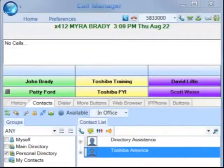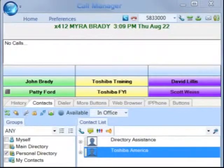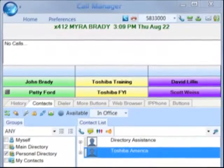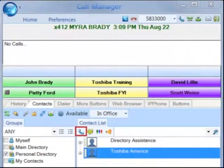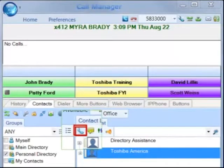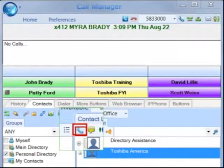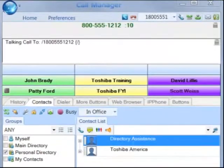Thank you for choosing Toshiba. Welcome to this video on how to dial from within Outlook in the Call Manager application. When the Outlook Phone Link has been installed, a phone icon will appear on your Outlook main toolbar.